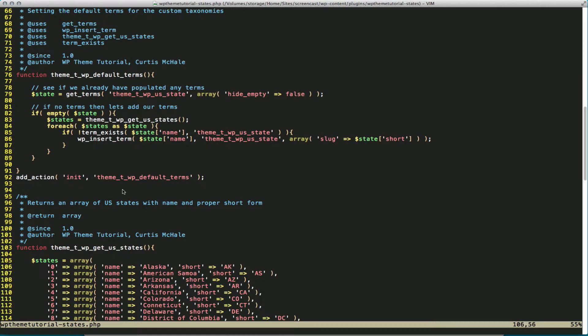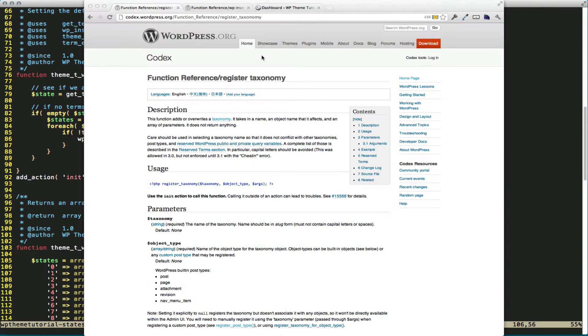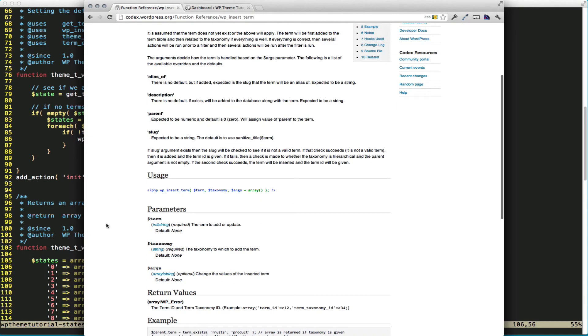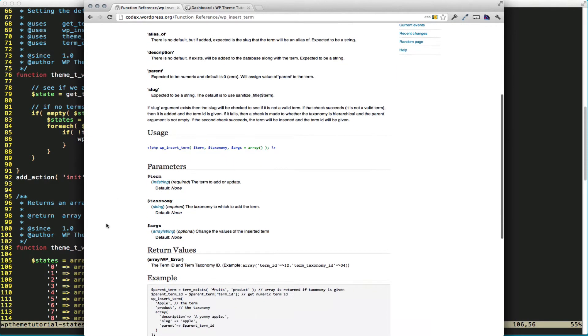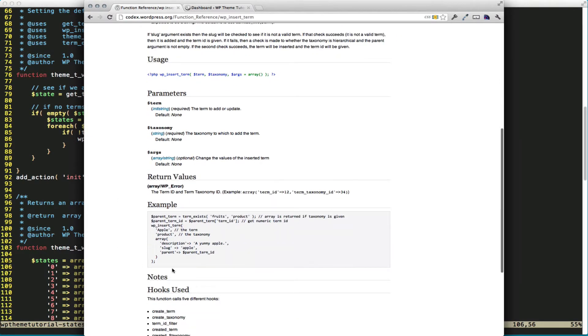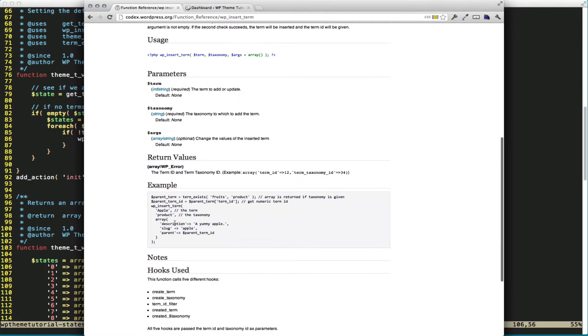And now if we do look at some of our functions, and we'll look at this. Now I've gone over these parameters as well. You can see there's descriptions for description slug and parent.